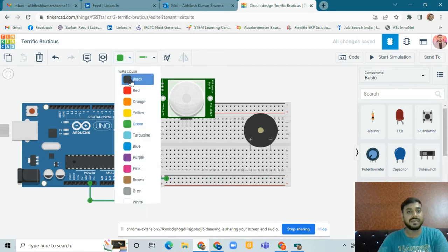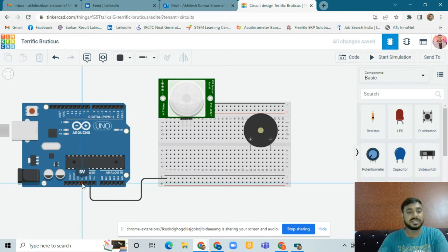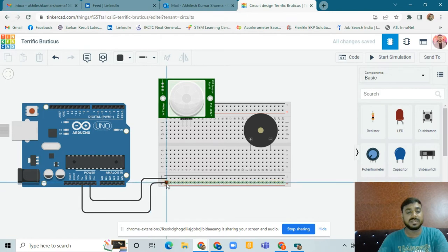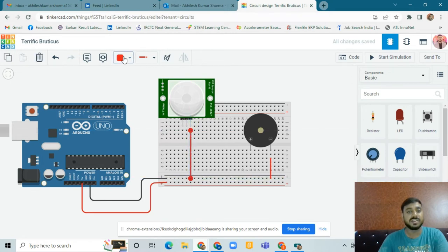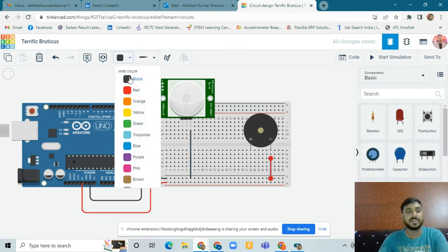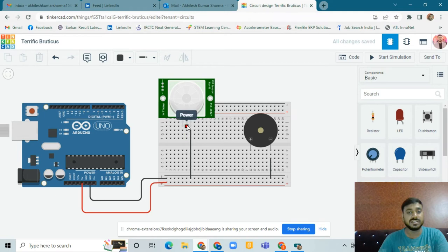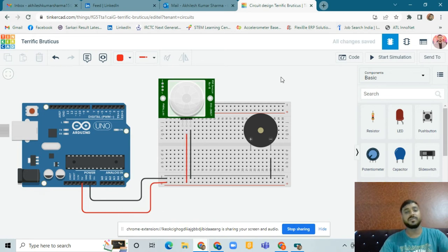We connect the ground to the negative supply — we can take the black color wire. For the 5V supply, we provide the positive power and take the red color wire. We connect power to the positive supply. The negative terminal connects to the negative rail and the positive terminal to the positive rail. Ground is always taken as negative supply, so connect with black, and power connects with red.